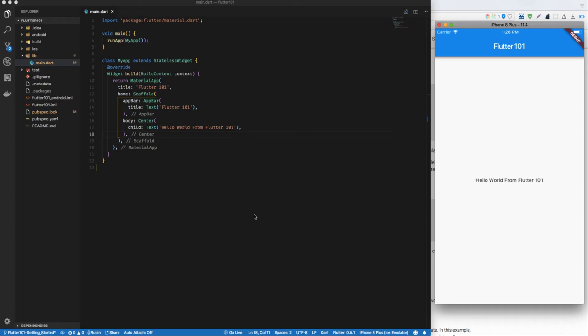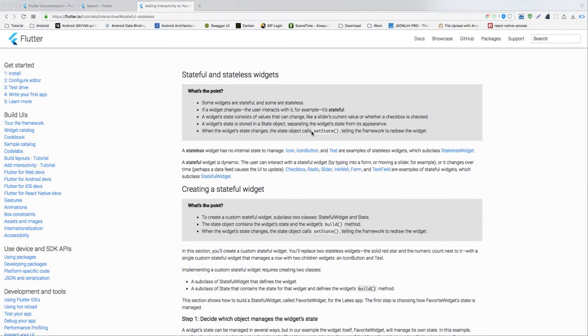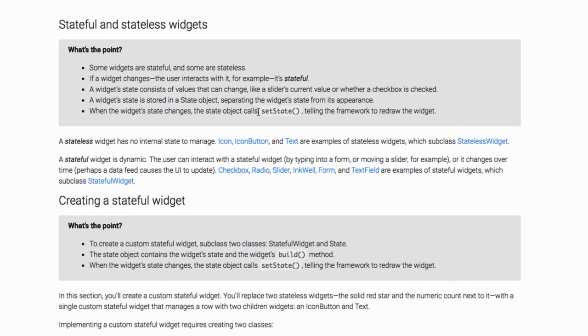So this is the official Flutter documentation, and in this documentation it states that there are two types of widgets: one stateful and one stateless widget. So what's the point? Some widgets are stateful and some widgets are stateless.